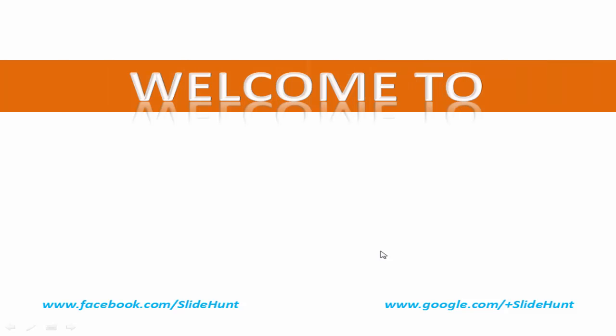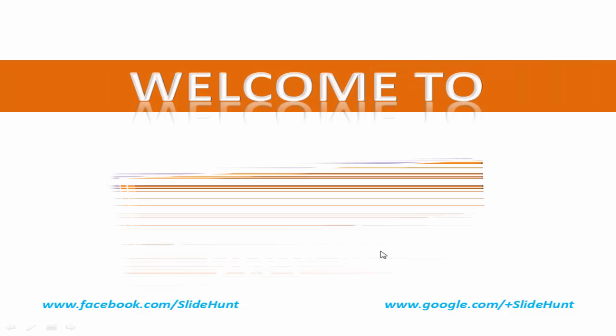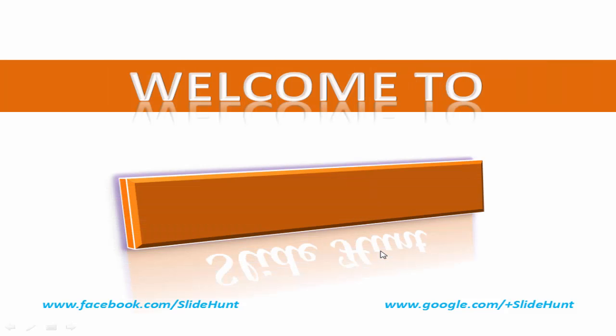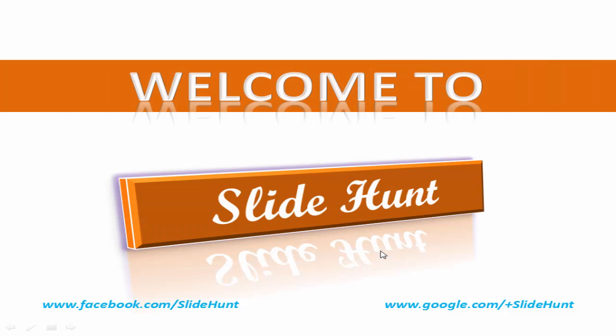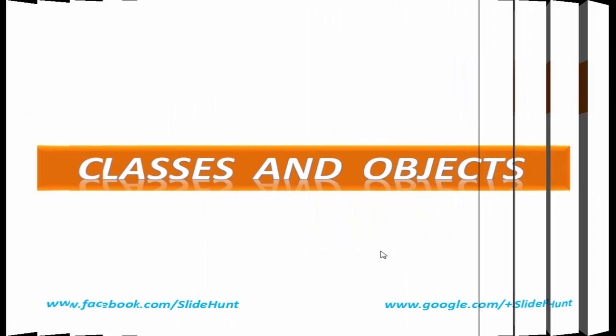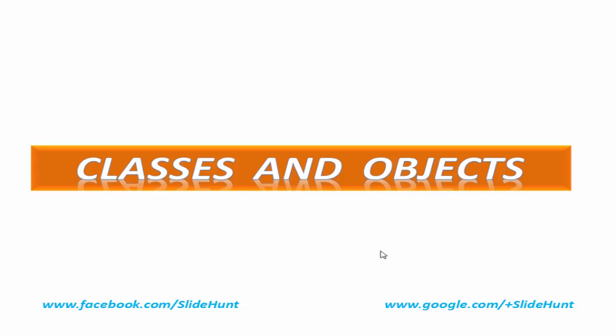Hello friends, welcome to SlideHunt with the video tutorial on C++ programming. In this tutorial, we are going to learn about object-oriented programming. The main features of object-oriented programming are classes and objects. So first we know what are classes and what are objects.